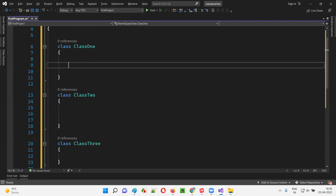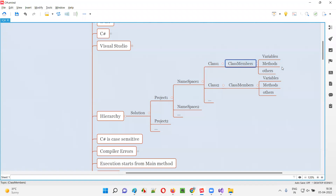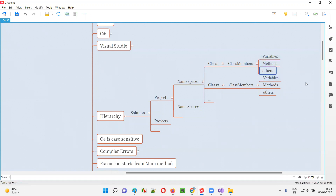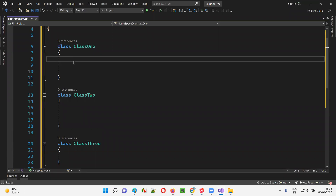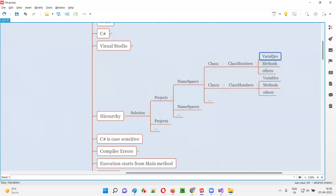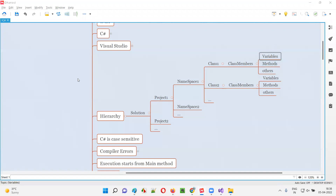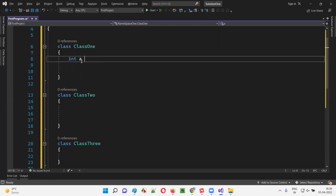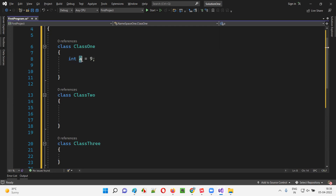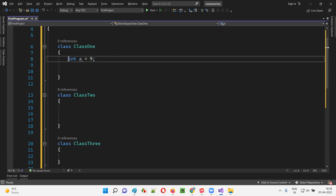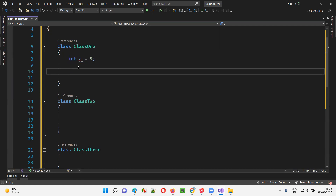Inside the class, what will be there? As per the hierarchy, classes contain class members. The major class members are variables and methods, and other class members also exist. For a sample, I'll write 'a = 9' — at a high level, 'a' is a variable. This is one of the class members. I'll also create a method — I'll create a main method.